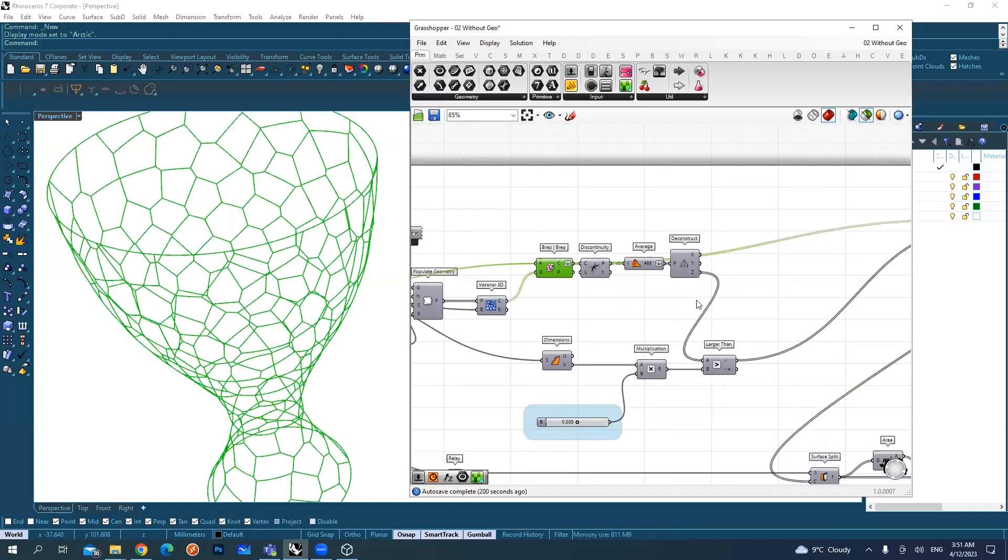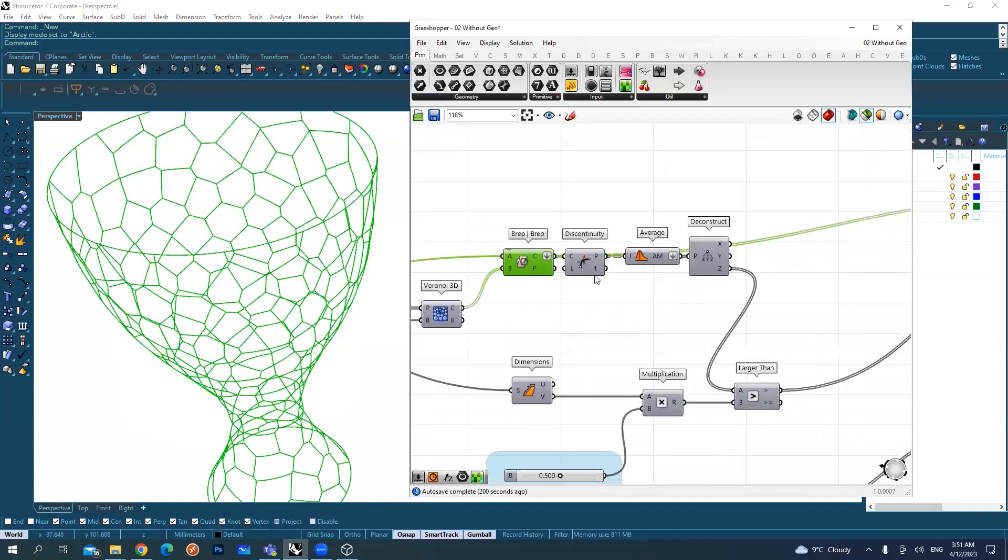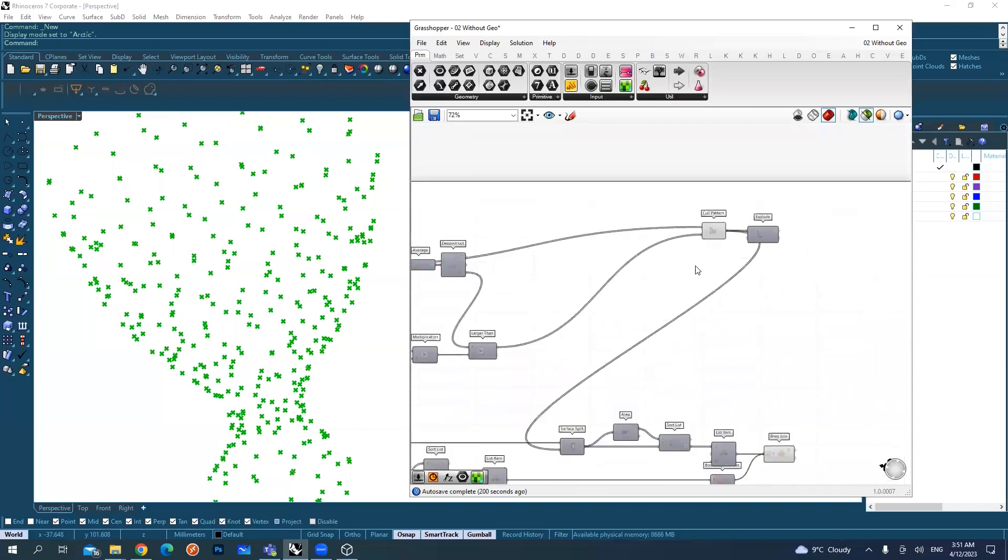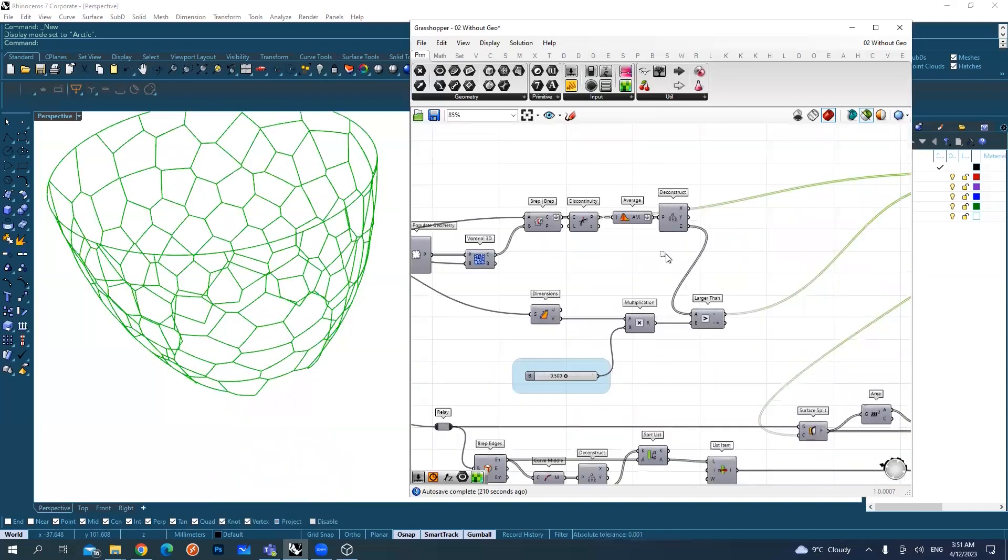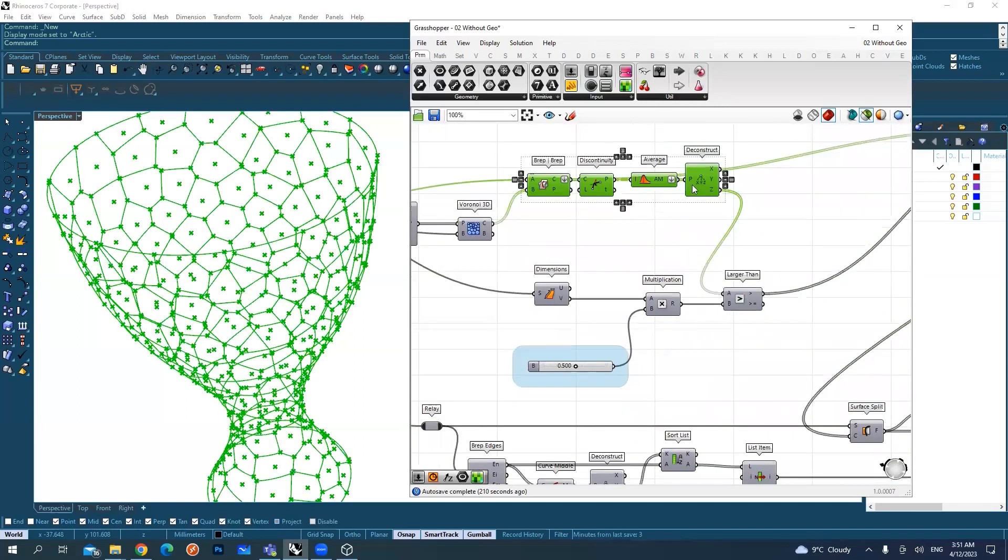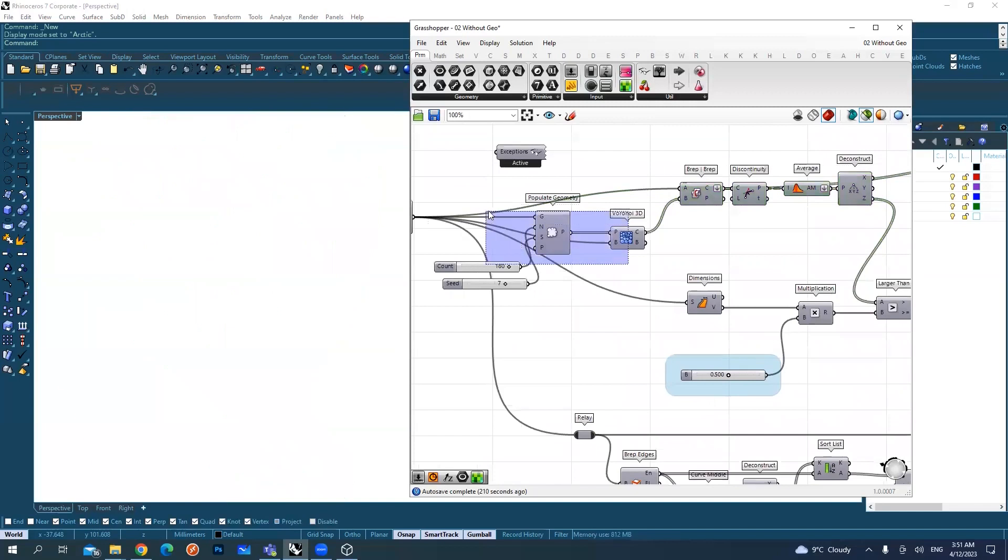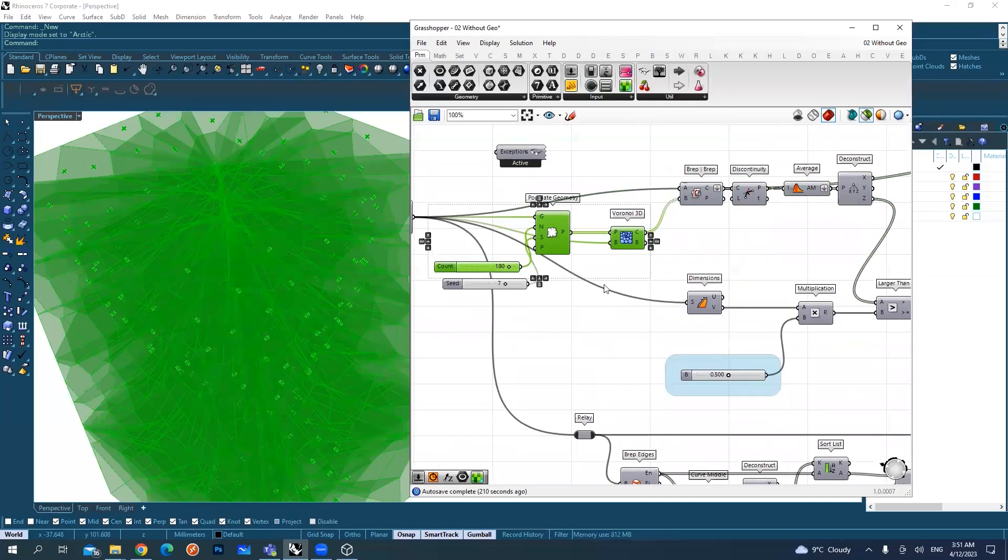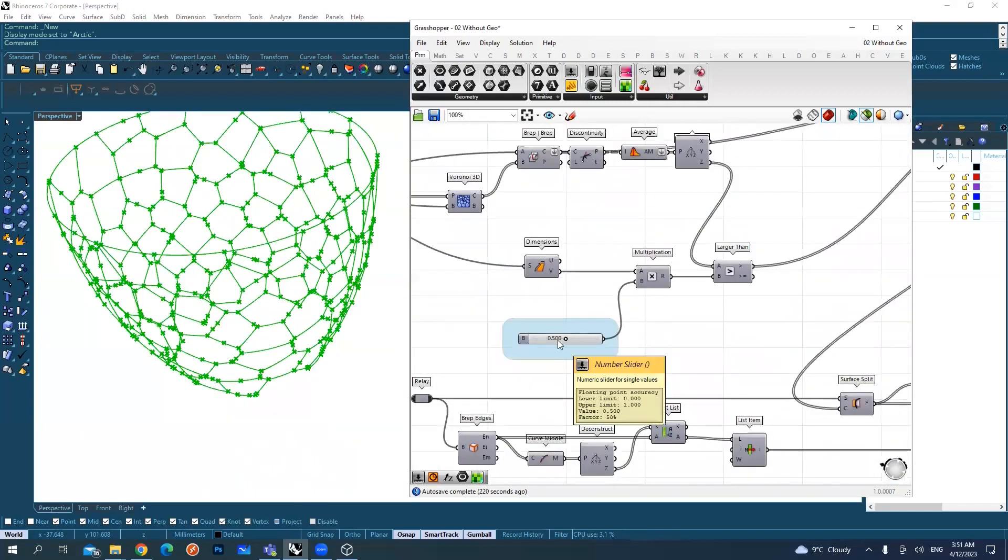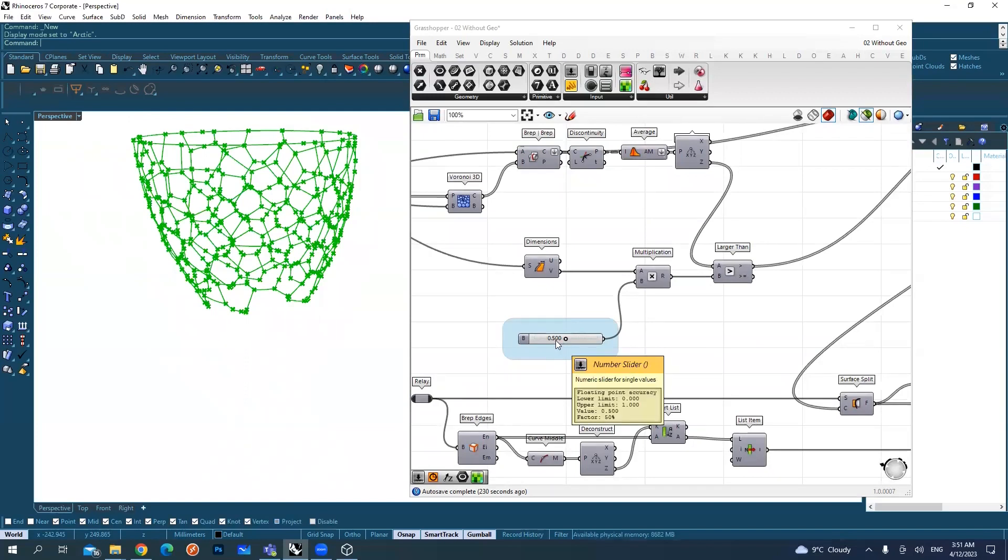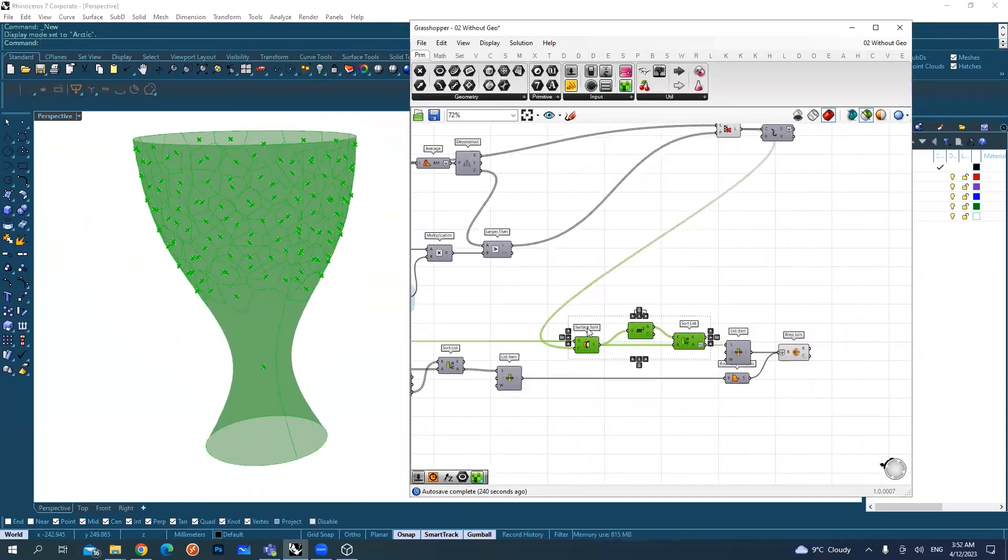After this, with other mathematical operations, I'm defining how much percent of this vase will stay as this pattern and how much will stay solid. I can make it 60%, 70%, however much I want.